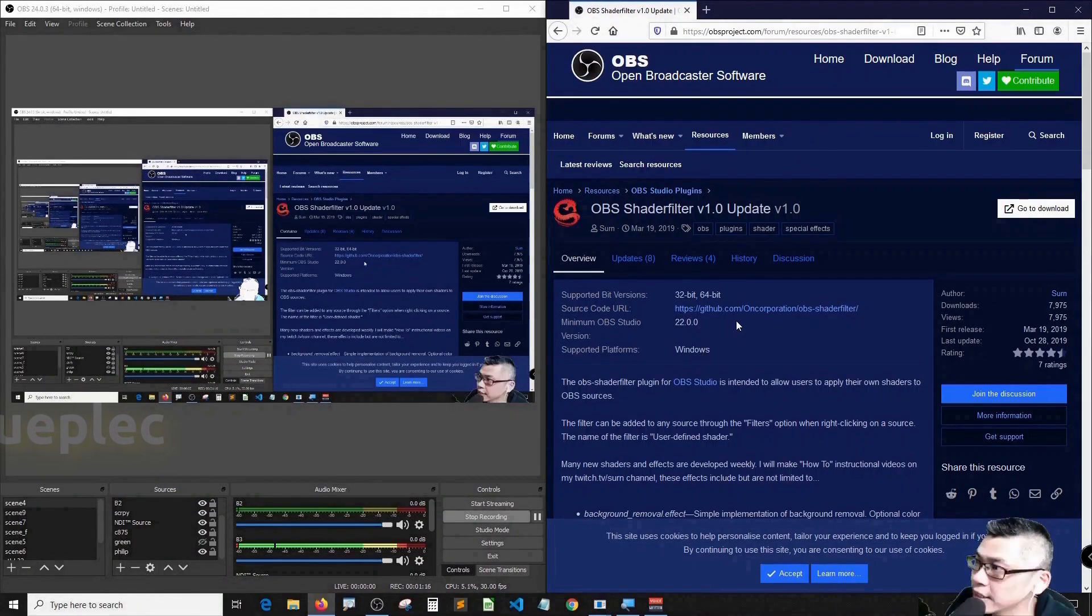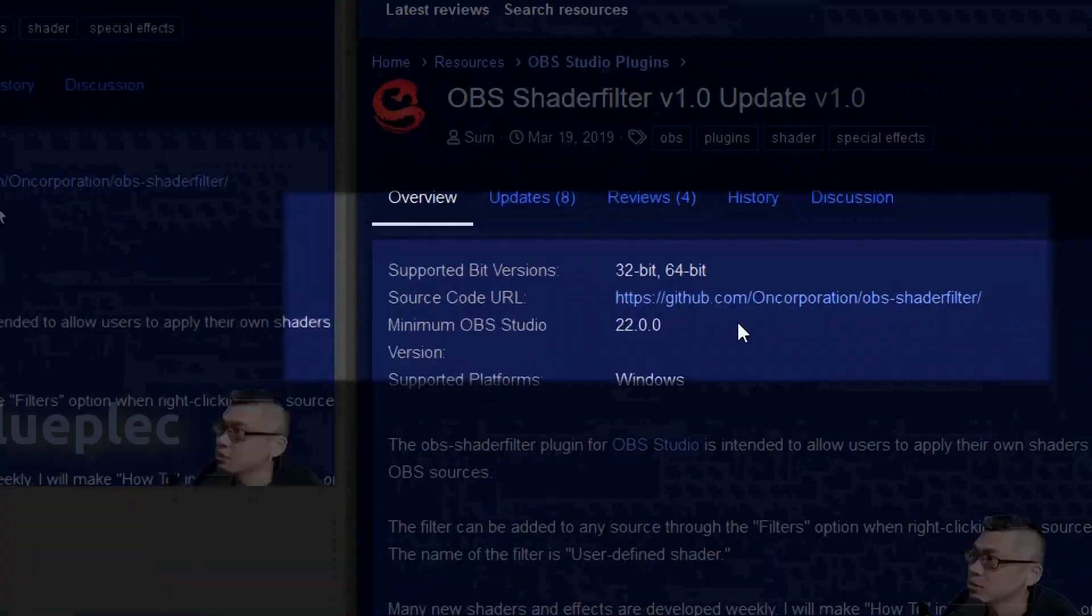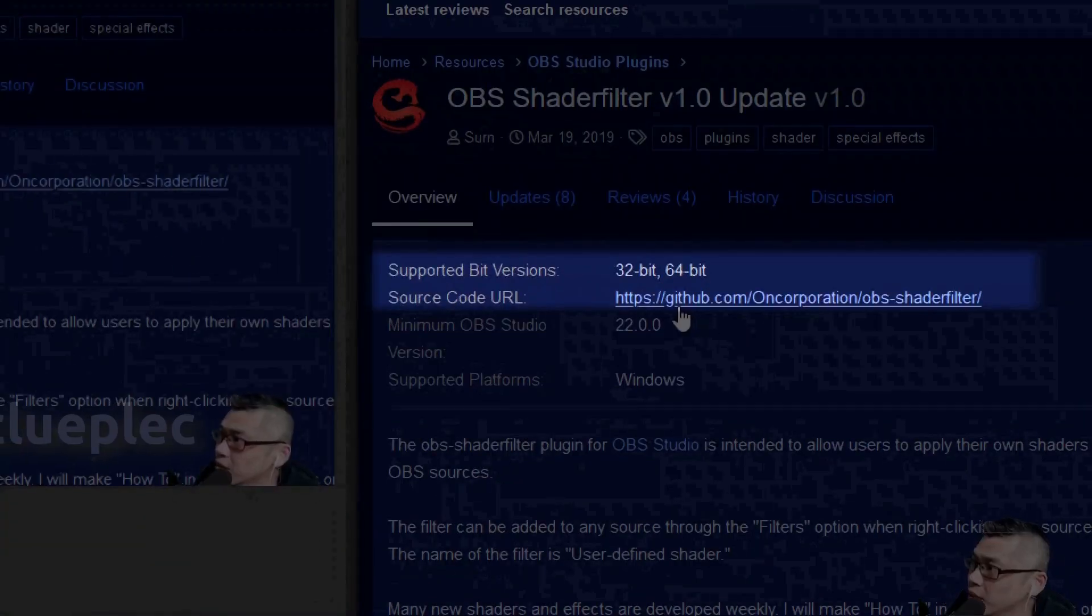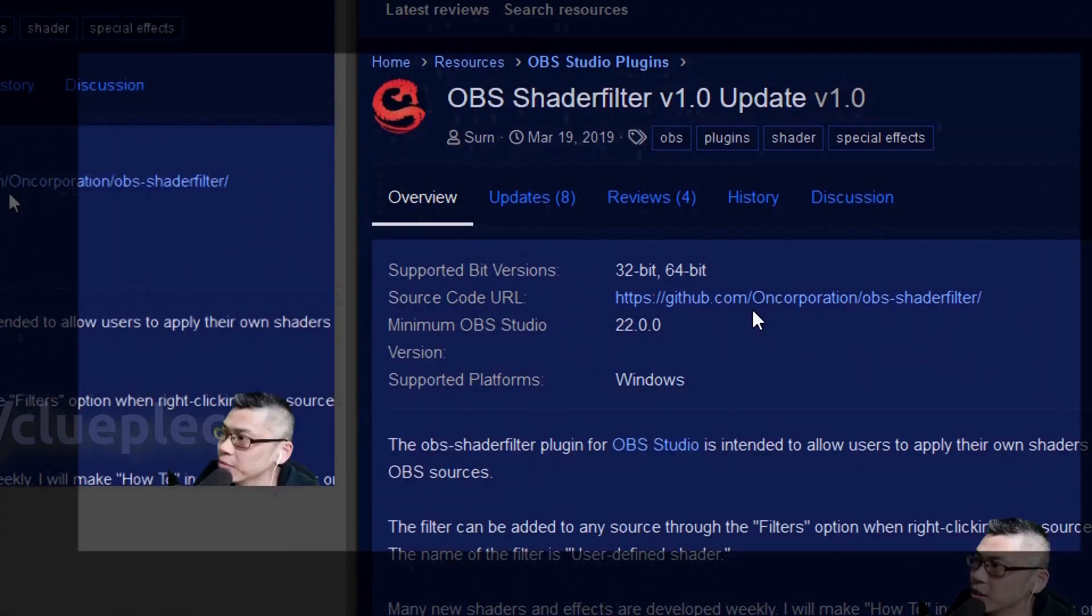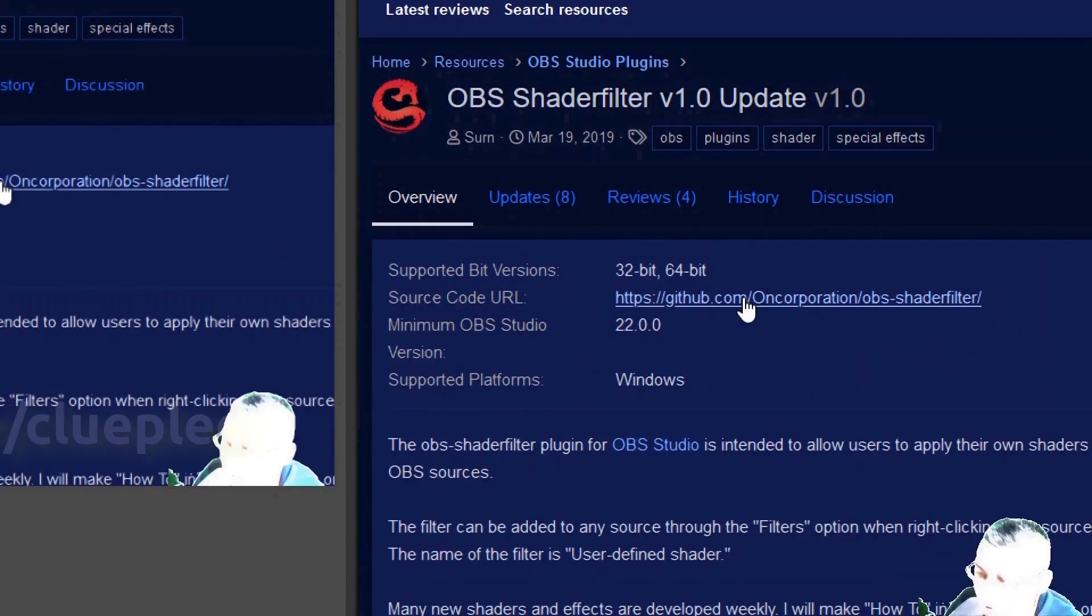Then you will see here the GitHub link besides source code URL, click it.